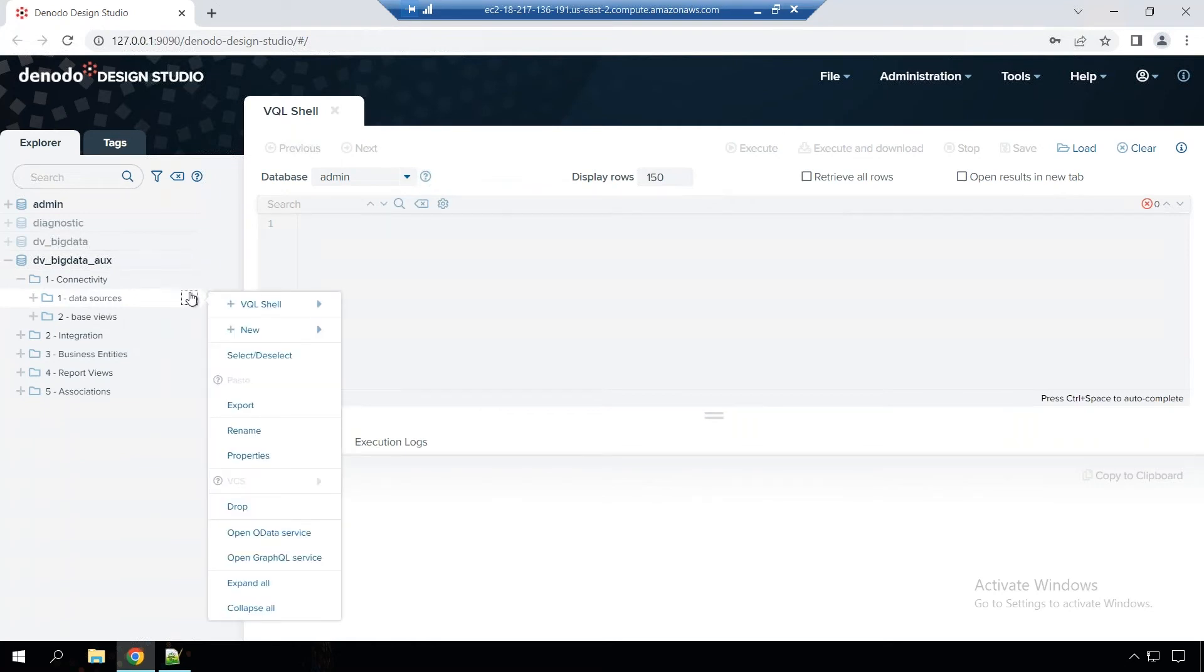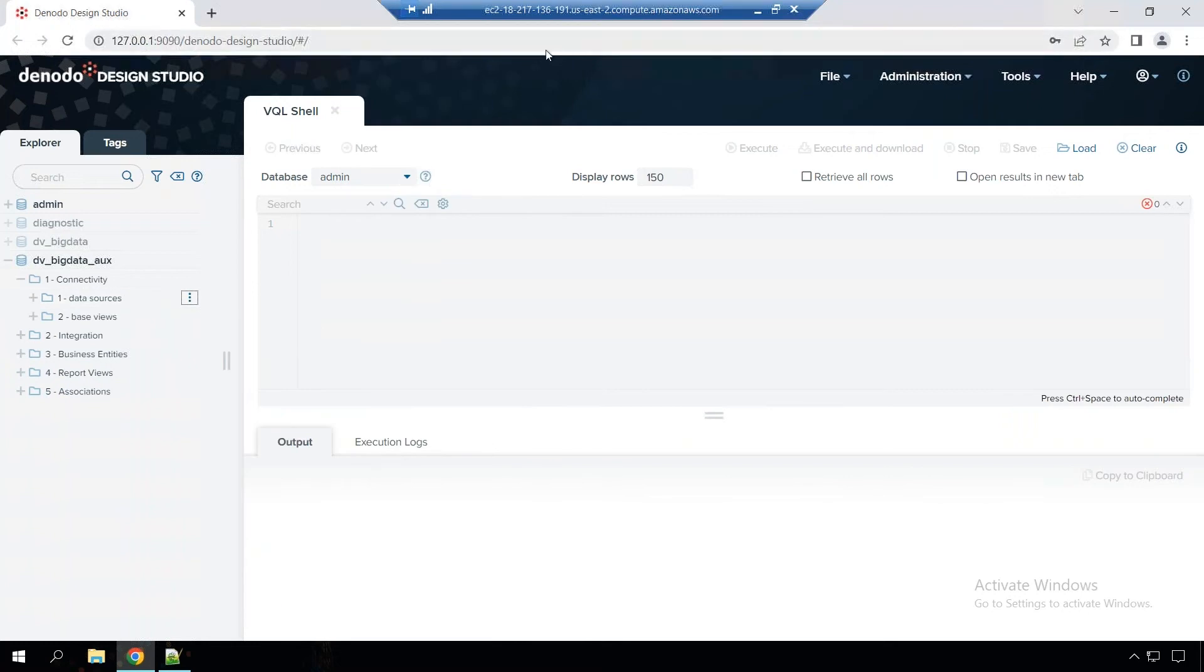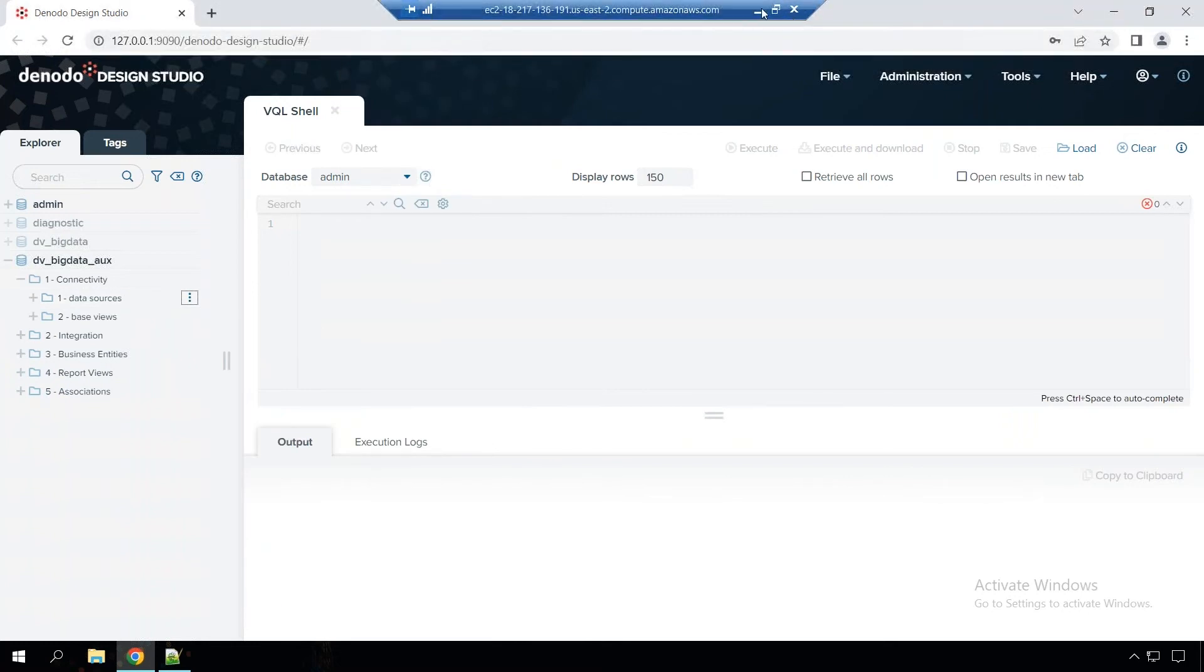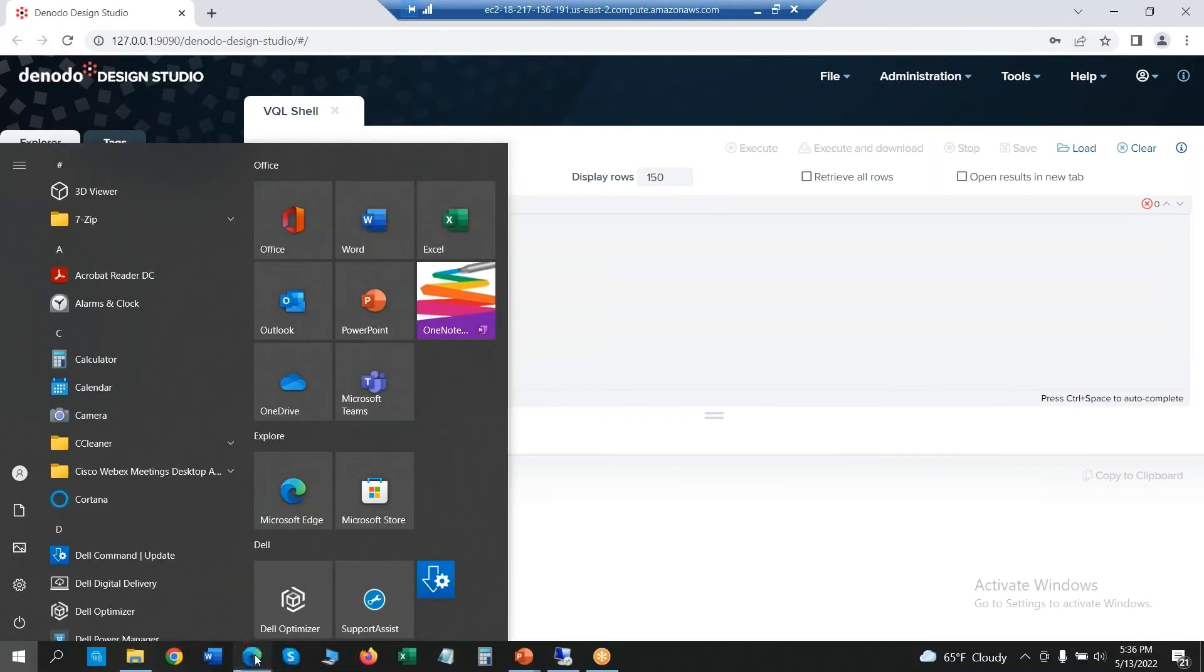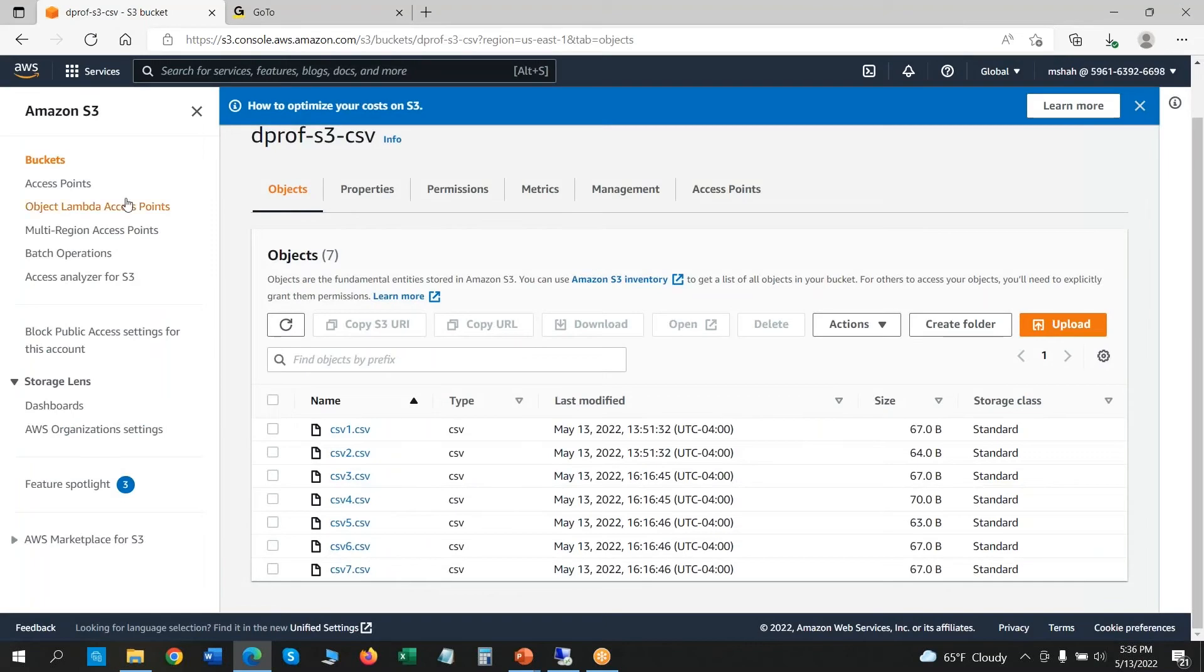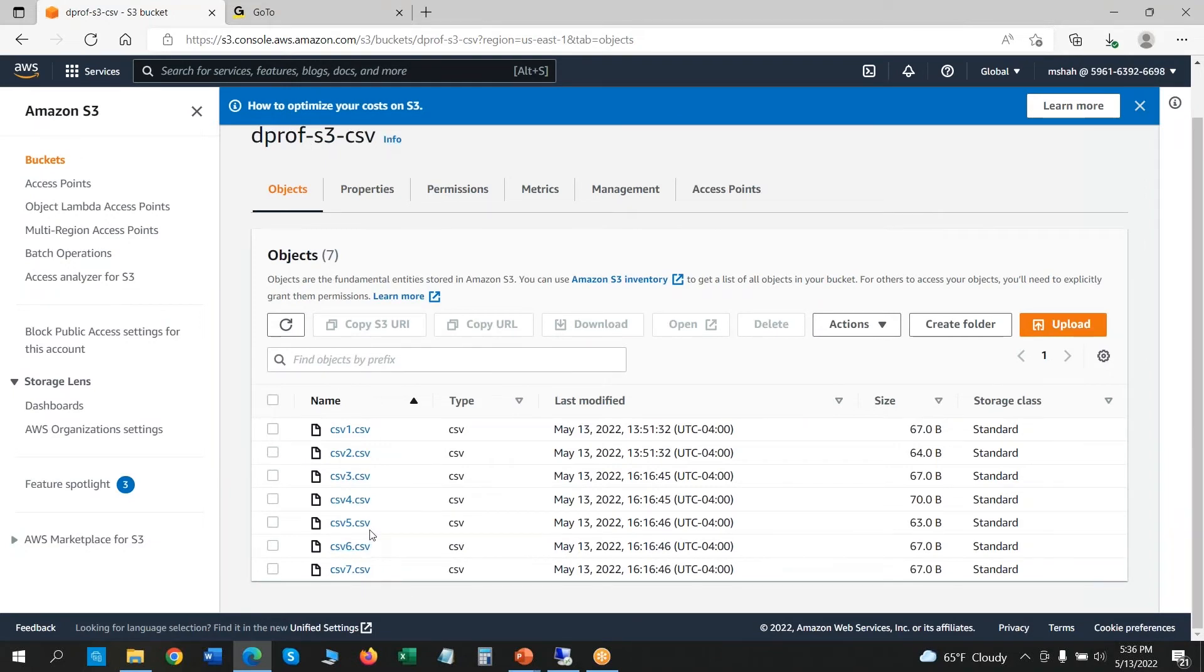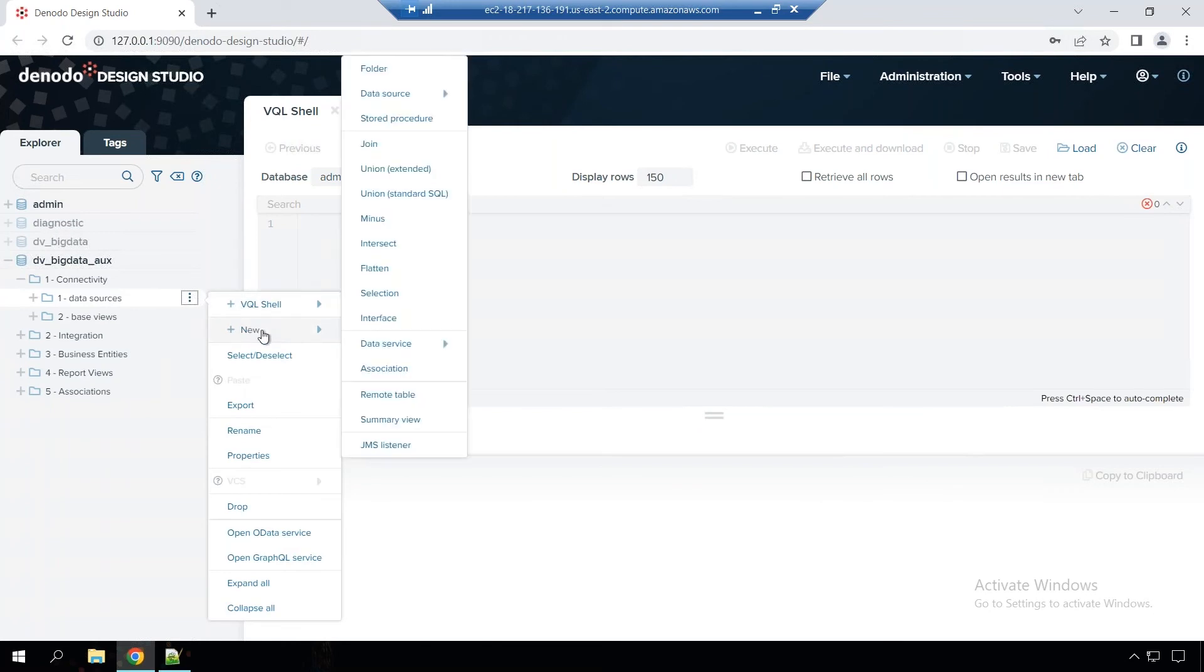So before we go there, I'm going to quickly show you the S3 files that I have in my instance. As you can see, I've logged into the Amazon console. This is an S3 bucket that I've created. There are around seven files. Each file has three different rows in it. So we'll see how we can get all of the data using your instance.